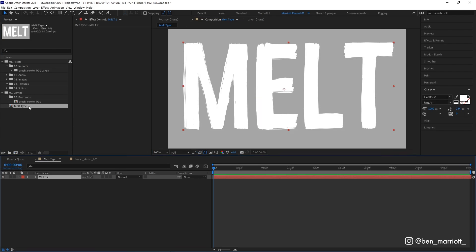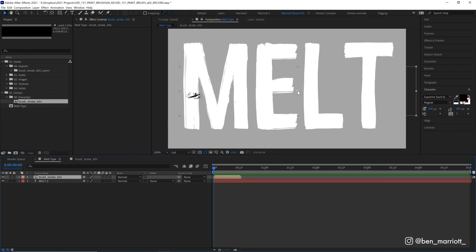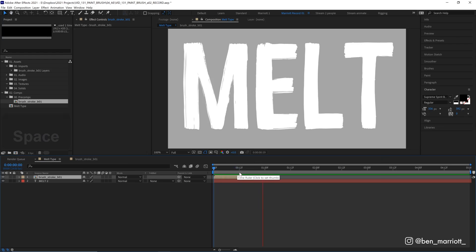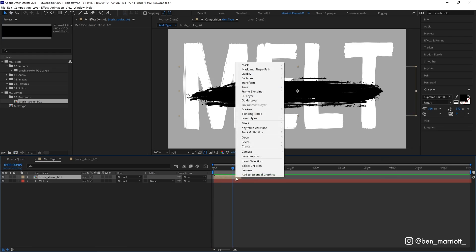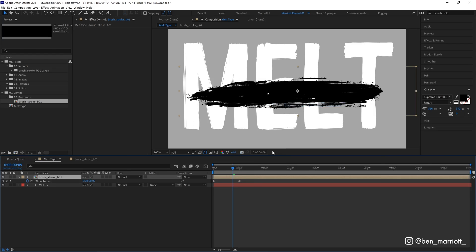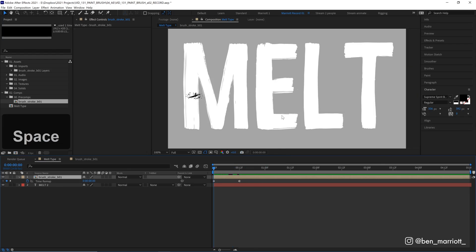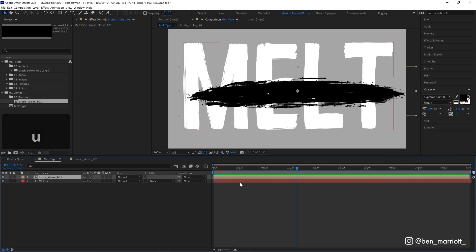So in our Type Comp, we're going to drag in this brushstroke layer and at the moment it plays and then disappears. So what we need to do is right-click, choose Time and Freeze on Last Frame. So now once it's drawn on, it will stay there. Let's press U on our keyboard to get rid of those keyframes because we don't need to see them.